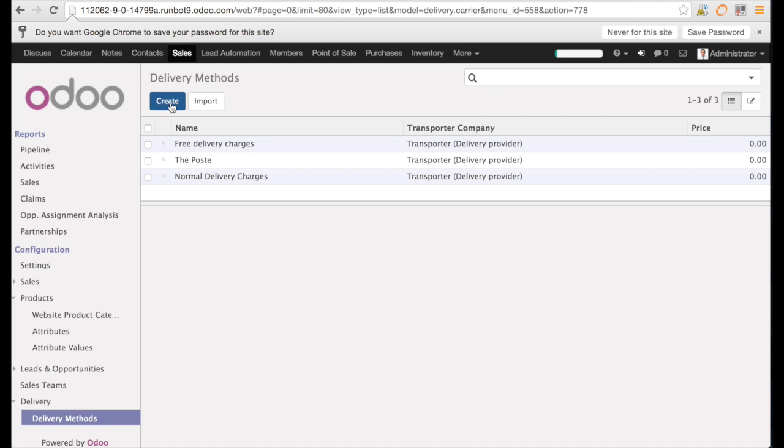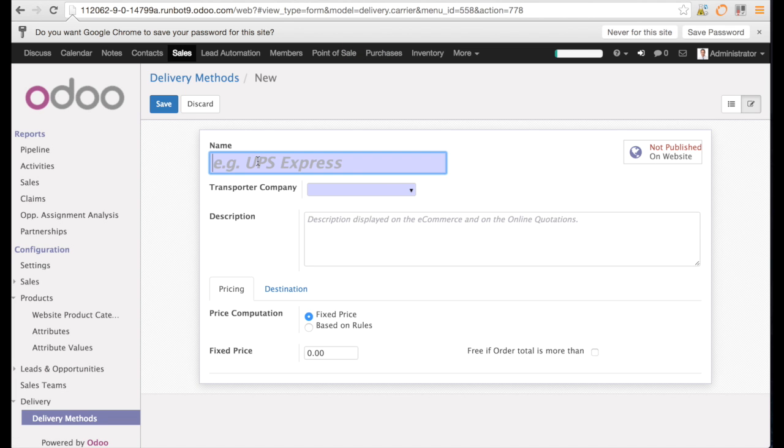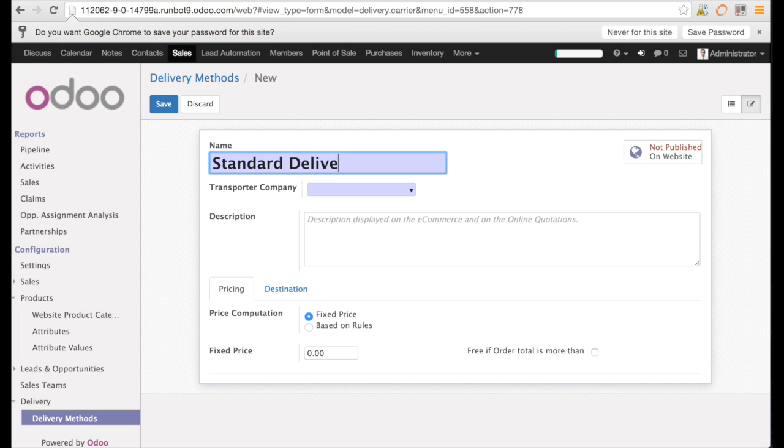In order to create a delivery method, you need to go to sales, delivery method, and then you can click on create.